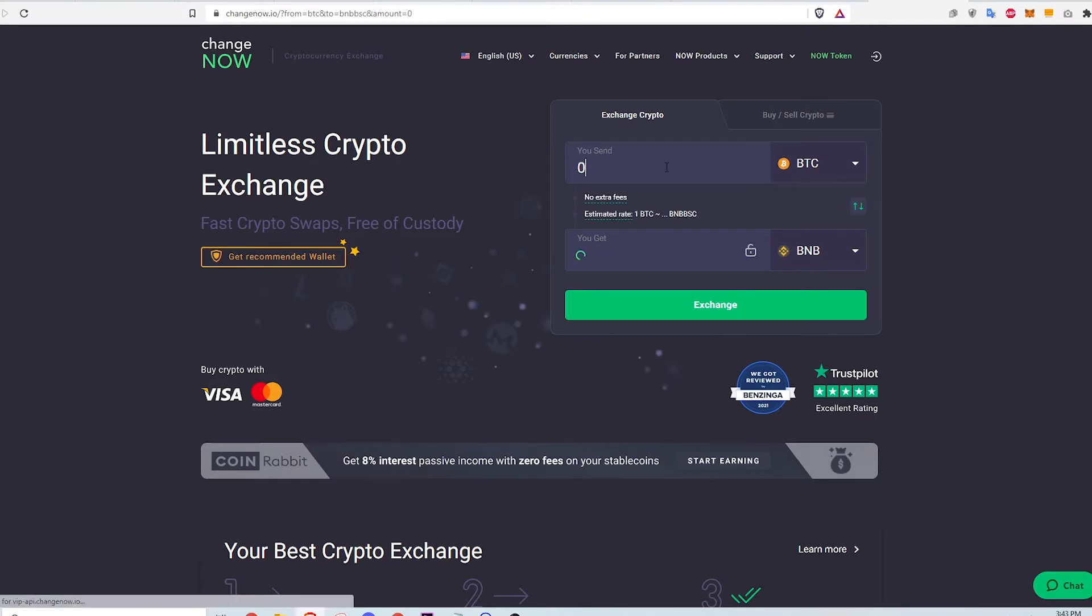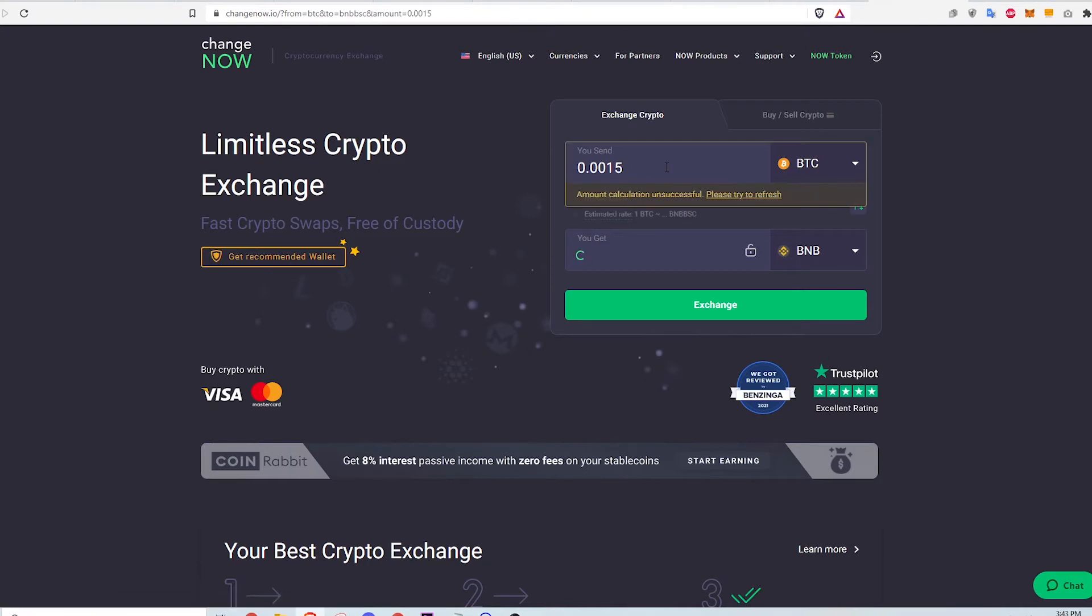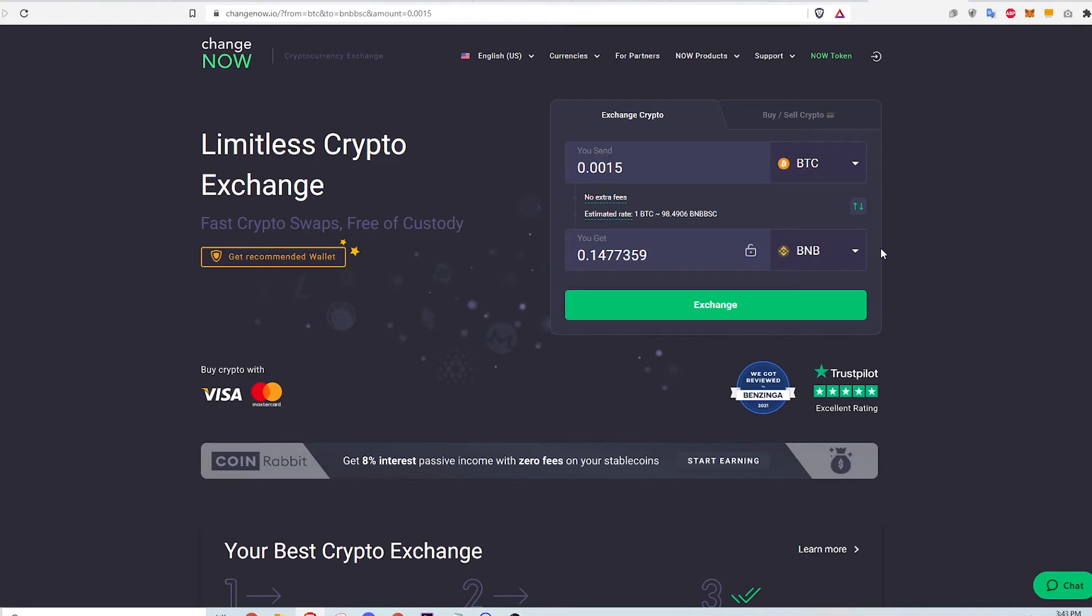Then I type in the amount of BTC to swap. Here I'm transferring 0.0015 BTC while my Coinbase Pro account has about twice that amount. ChangeNow will automatically calculate how much BNB will result from this swap. Click exchange.